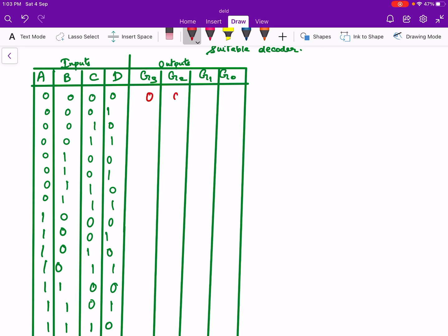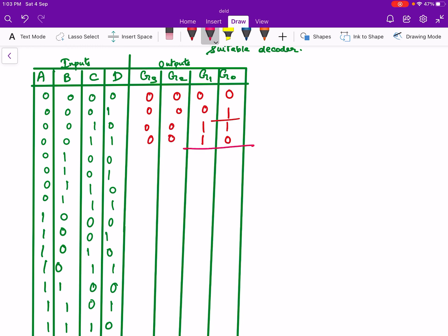The first one is 0000. Next one, 0 changes to 1, so 0001. Now we will write the mirror image of this, so we will write 1 over here and 0 over here. Here we will put 1s, then these are 0s.